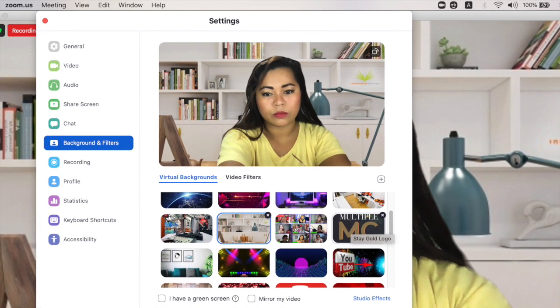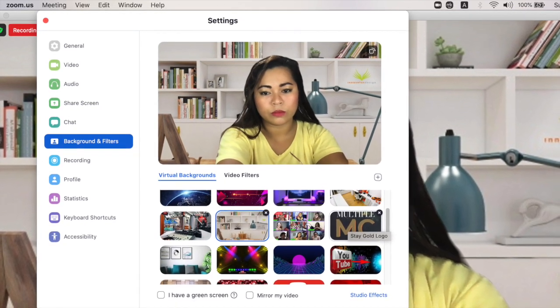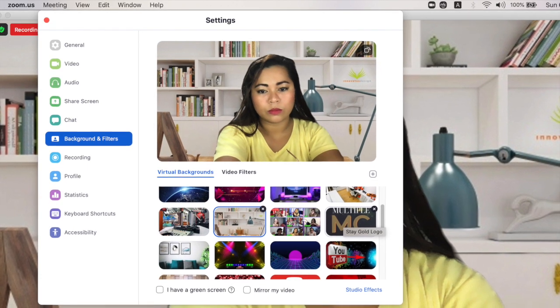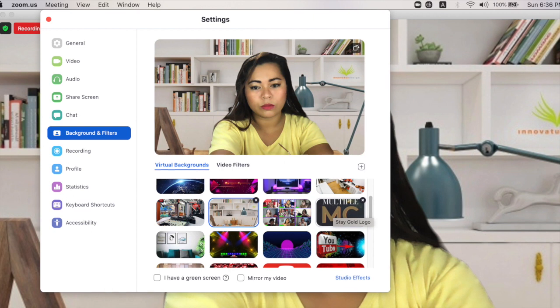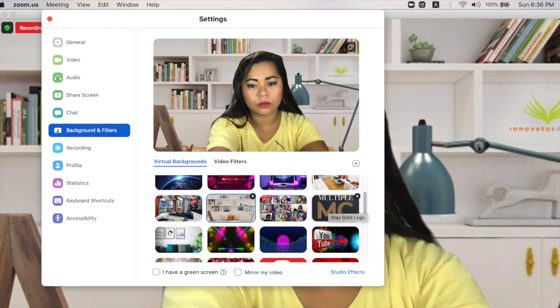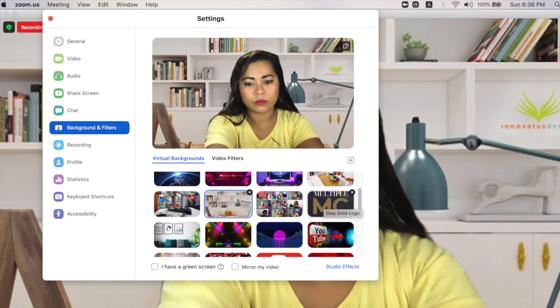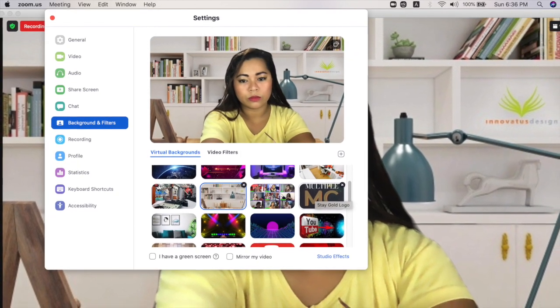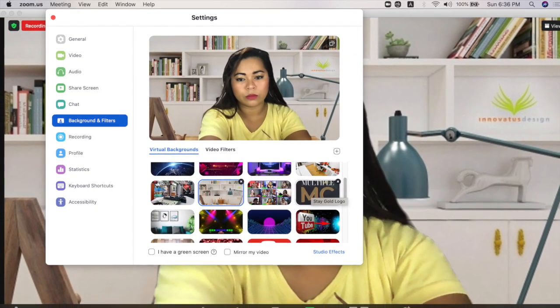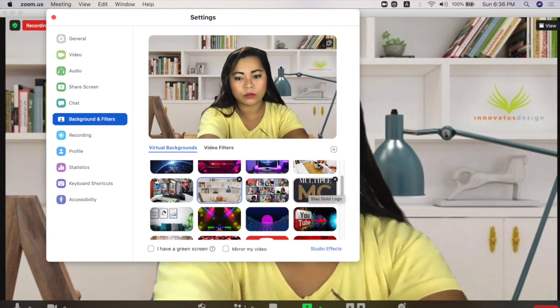After clicking 'Choose Virtual Background,' this is what it looks like — this is what will pop up. As you can see, I put a lot of virtual backgrounds already. What you have to do is click the plus sign on the right side, and you can add a video or you can add an image.